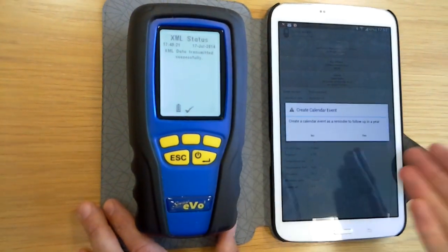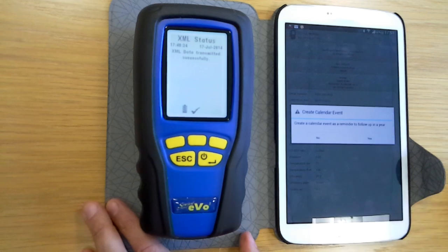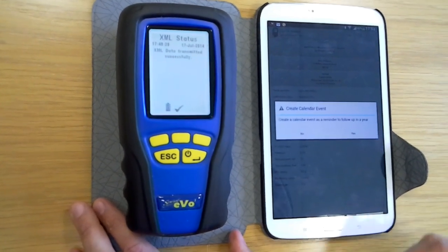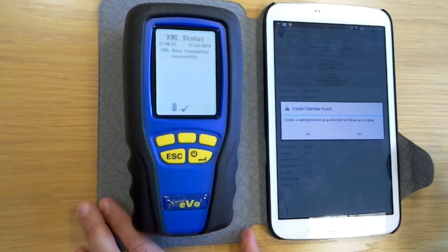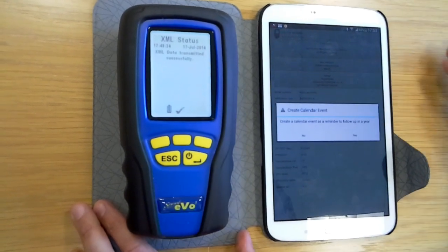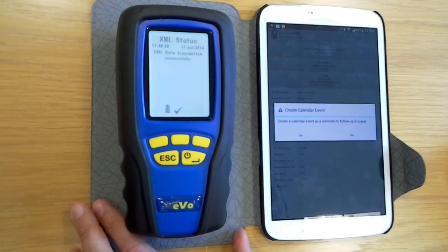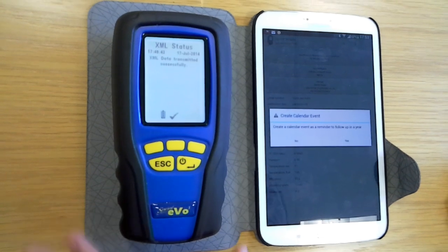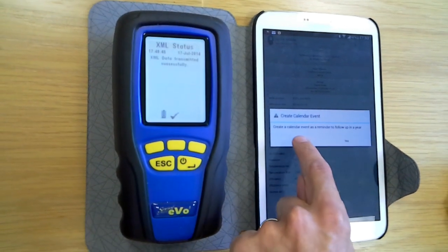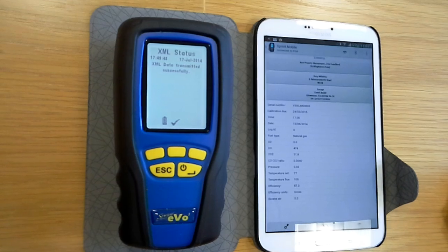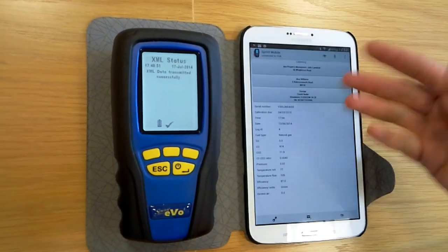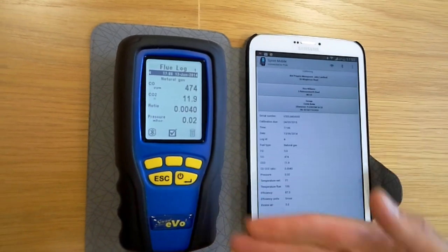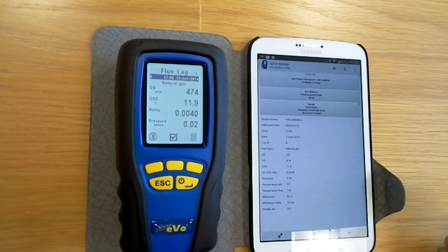What this is asking for here — because this was a flue gas reading — it's saying: do you want to set up a calendar event? Basically in 11 months' time it will bring up a reminder in your calendar to contact this customer to get some repeat service work, helping you to maintain business for next year and manage your accounts. I'm just demonstrating this so I'm going to say no, but if you said yes that would input that for you.